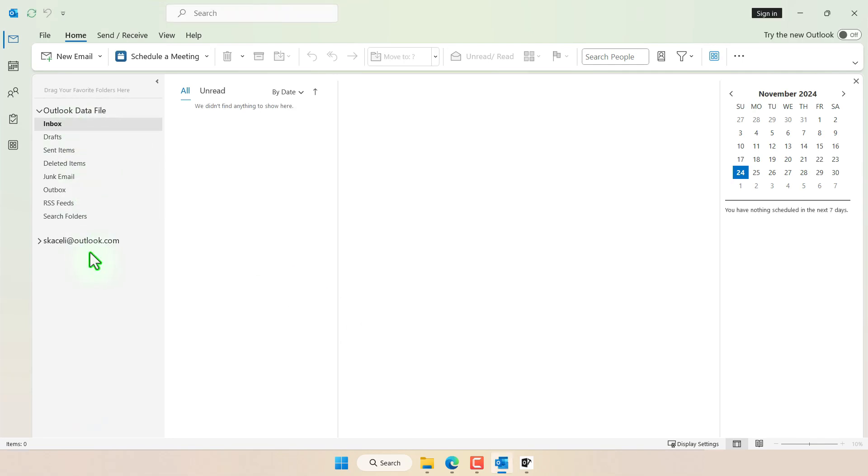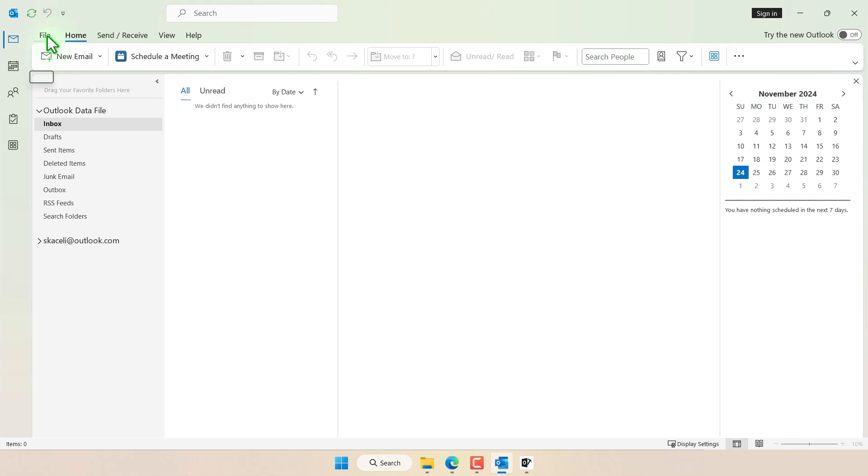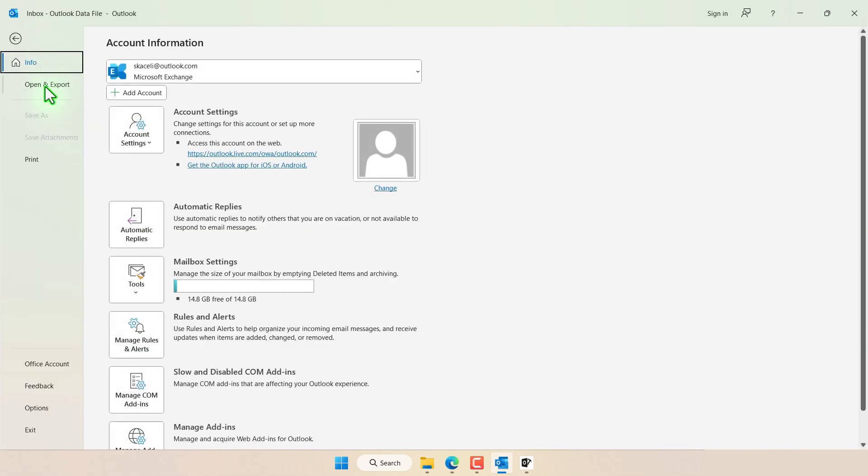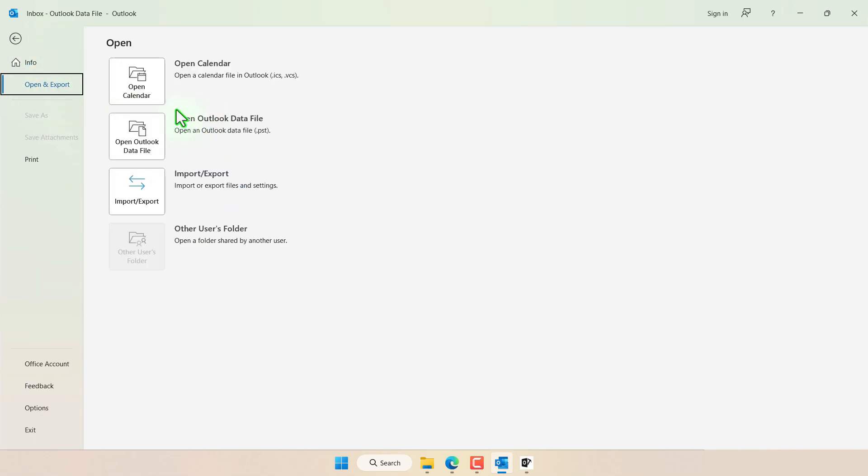Once we are in Outlook we need to import that PST file. You can click on File and click on Open and Export. The simplest option would be to click here to open Outlook data file. Or you can use the import export tool and import and export only certain components of it or all the data file.